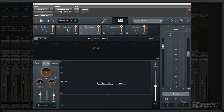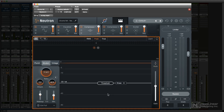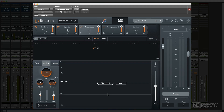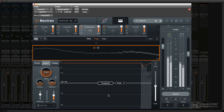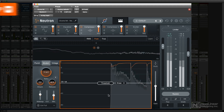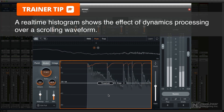Below that is the main work area, where the currently selected module's displays and controls are accessed. Most of the modules include spectral displays, histograms, or both.